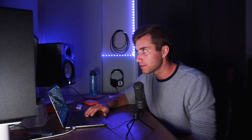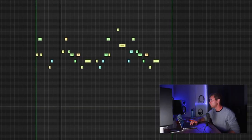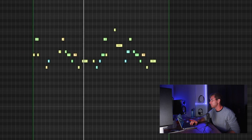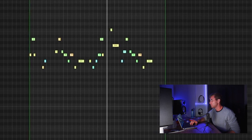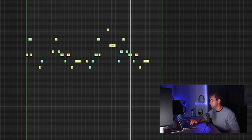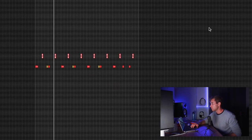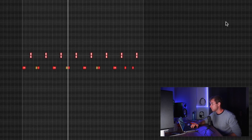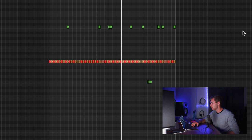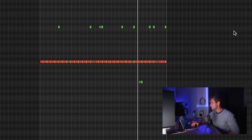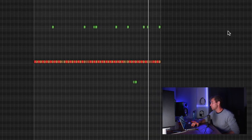Next, I added another counter melody just for a different section of the track. Then I went ahead and started with the drums. And then I went ahead and added an 808 just because the kids love the 808 nowadays.